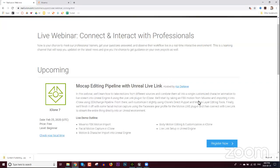We'll have a Q&A session at the very end of the webinar. We say 10–15 minutes but it normally stretches to at least half an hour. Any questions you have, put them in the Q&A window in your Zoom panel and I'll get to those at the end. You can put them in anytime; we won't really be using the chat window.